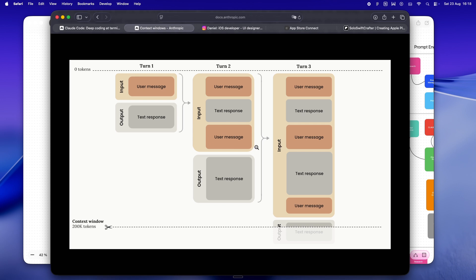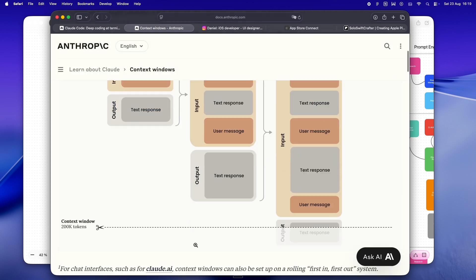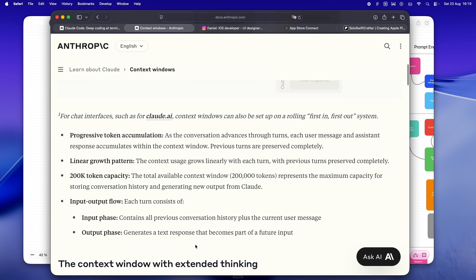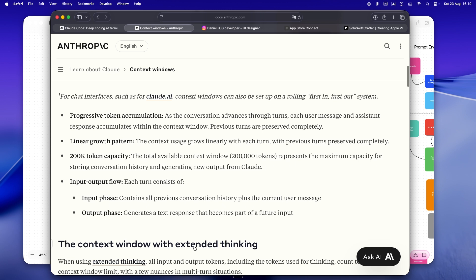It's not just you chatting back and forth—it's every artifact you lob in there. That window fills up way faster than you'd think, especially on those days when you're debugging with logs or you're just pasting in half your project for context. And yeah, 200,000 tokens sounds massive. Like, who could possibly run out, right? But you'd be surprised.